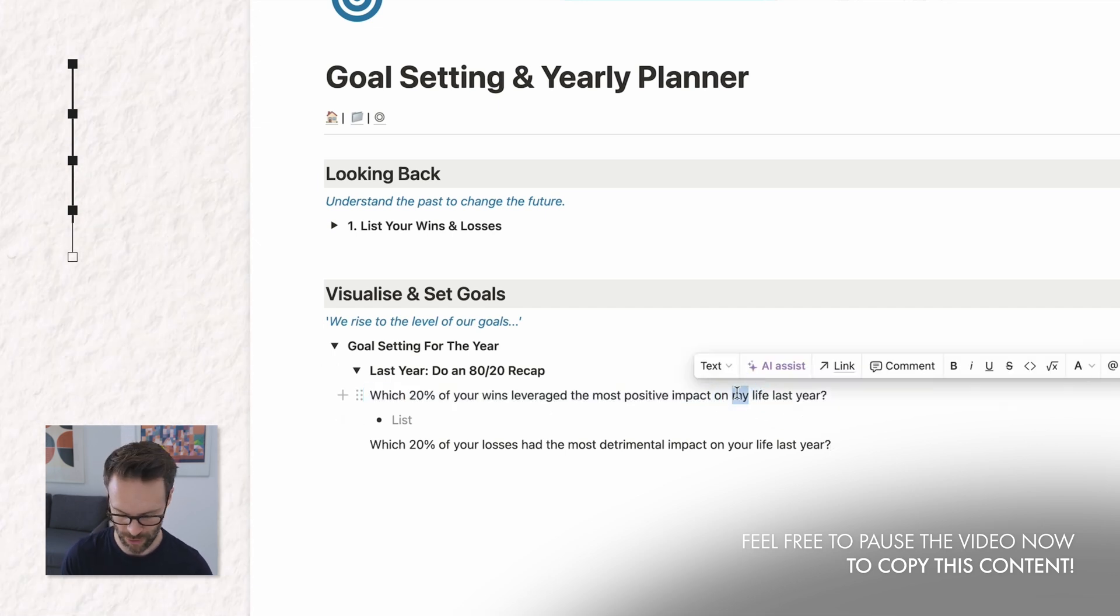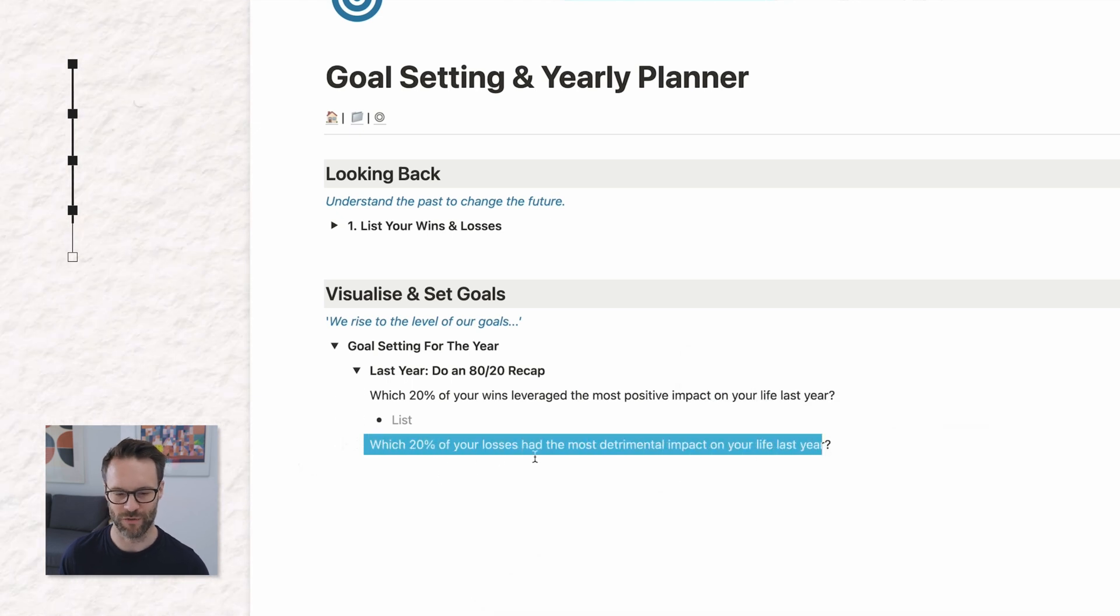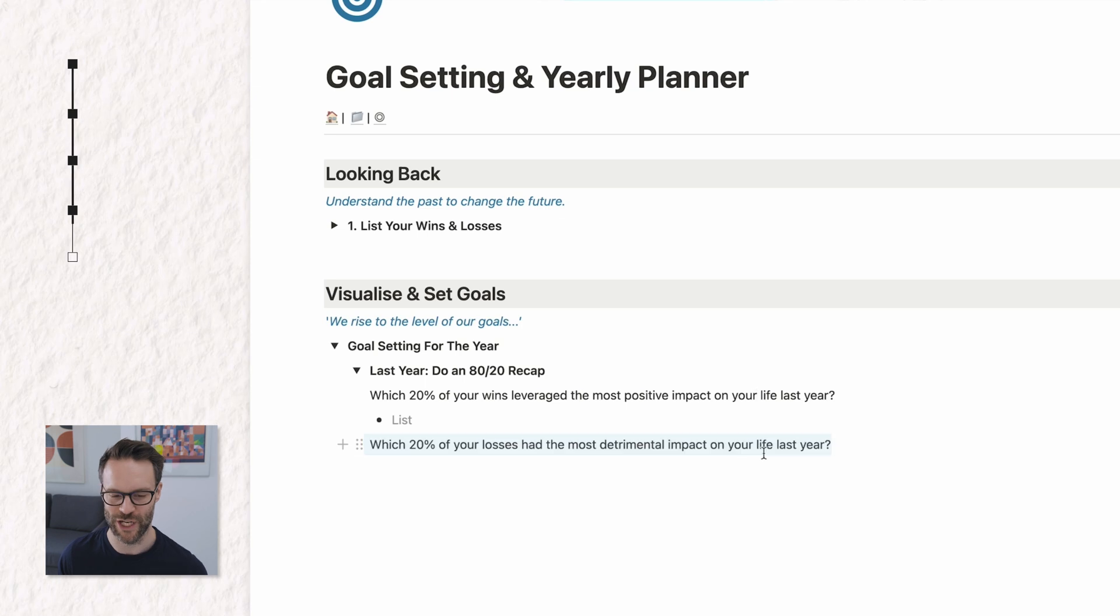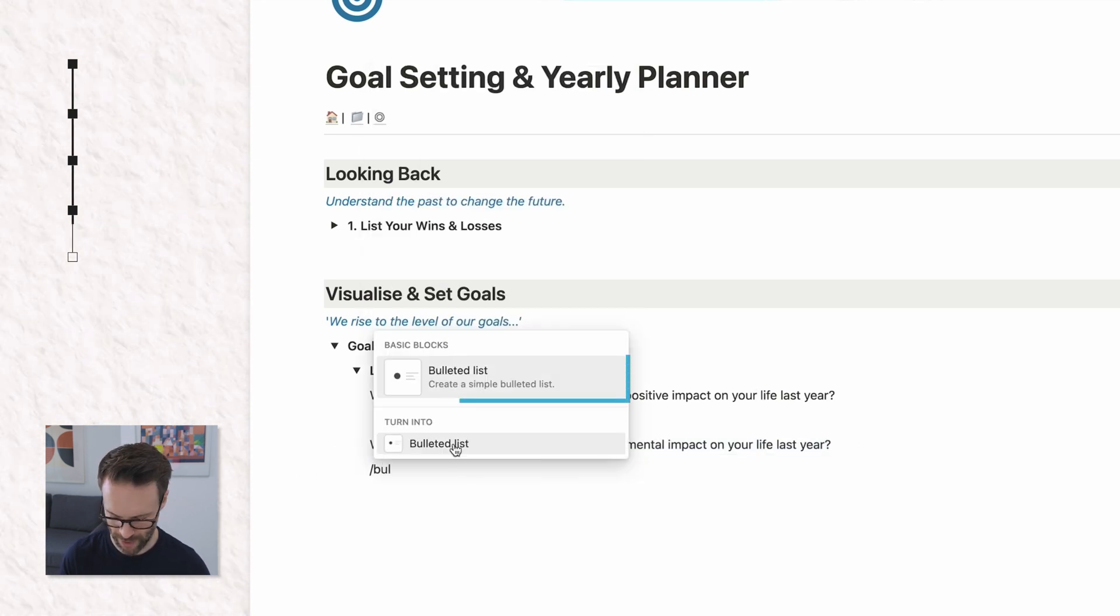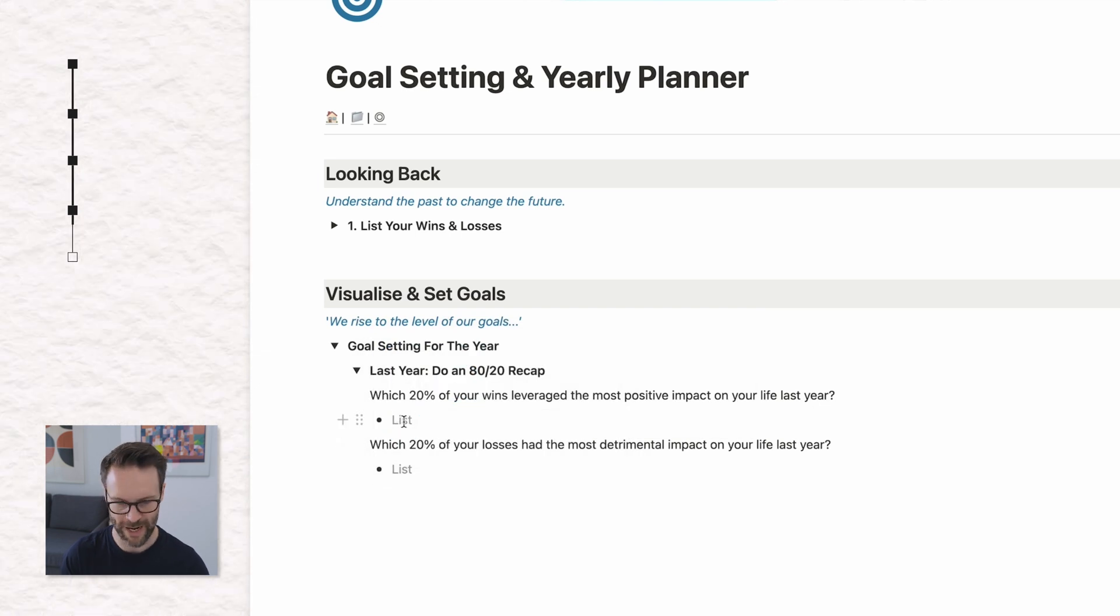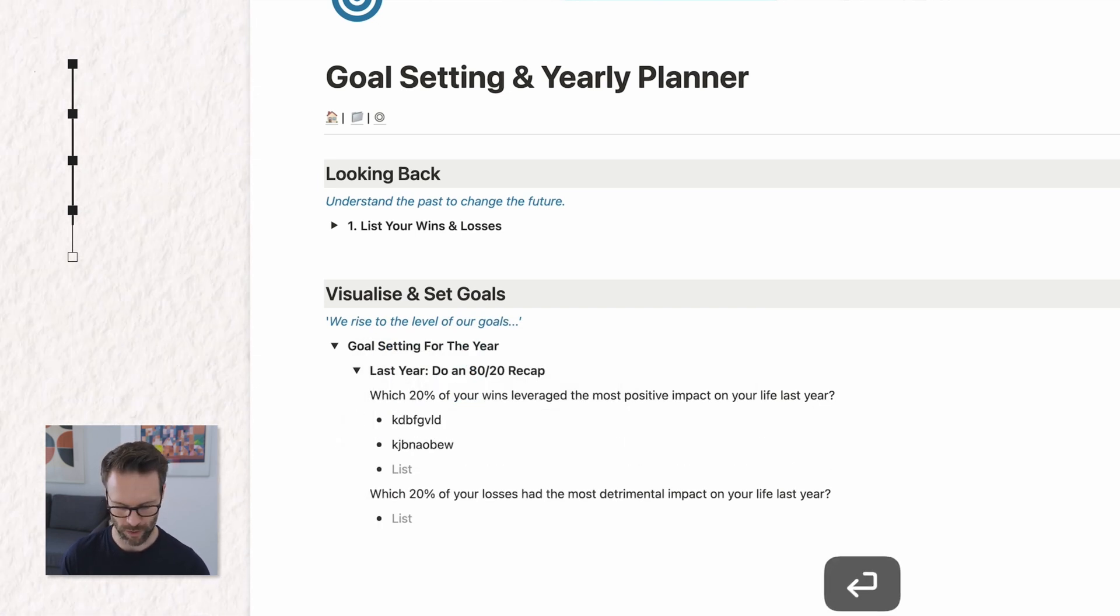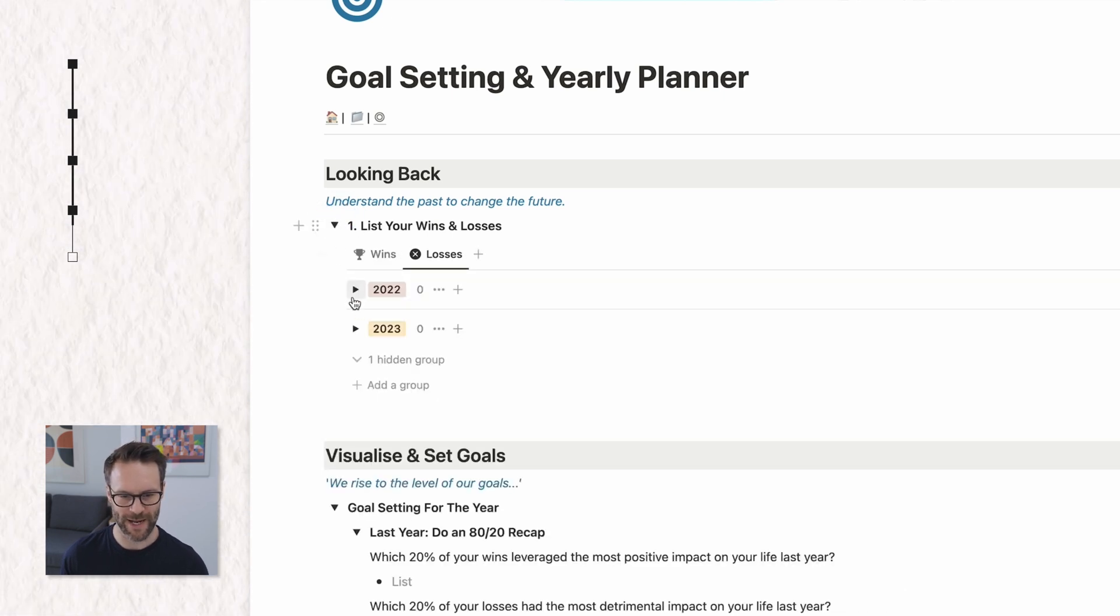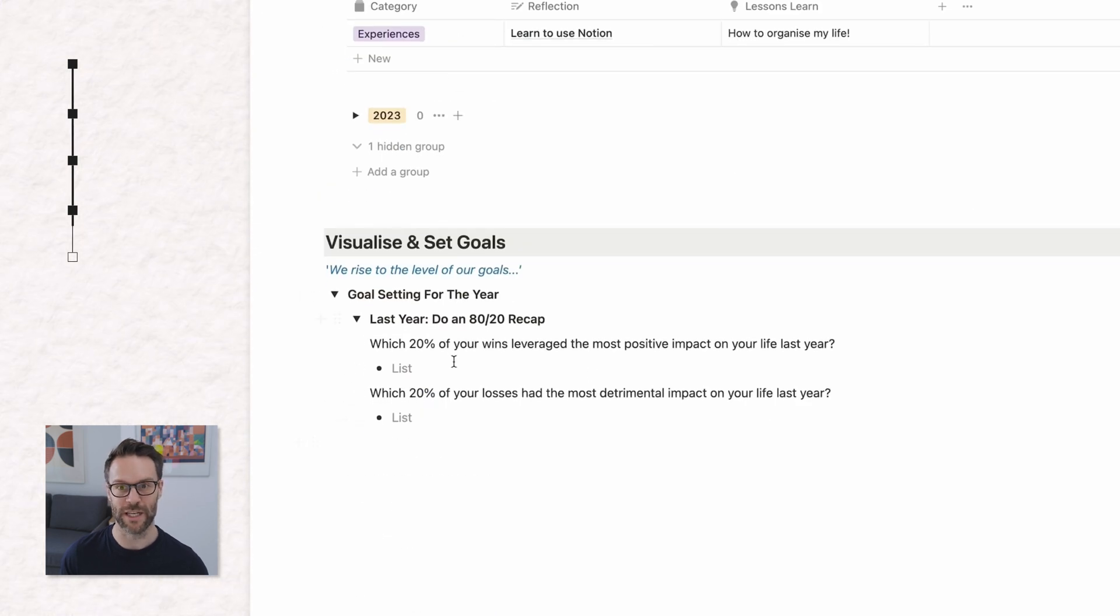Which 20% of your wins leverage the most positive impact of the last year? I should say your last year. And which 20% of your losses have the most detrimental impact on your last year? And again, I'm just dropping under there forward slash bullet list so that I can start filling it in and each time it will add it in.